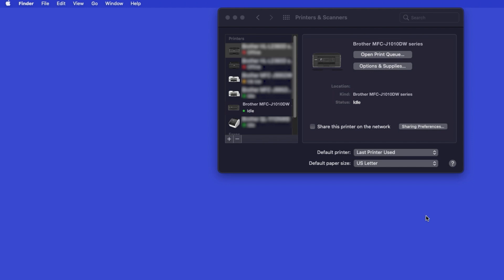Once added, your Brother machine is ready to print. If your model features a scanner, you'll need to download the Brother iPrint and Scan app in order to scan to your computer.